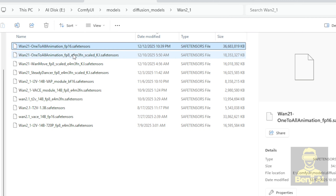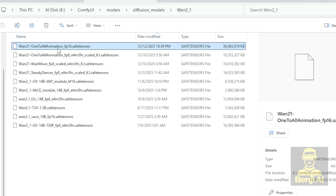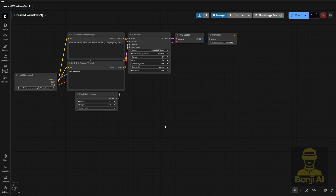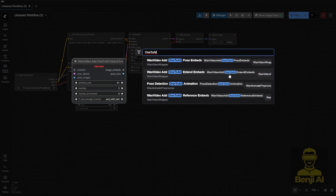I've downloaded both the FP16 and FP8 models, but today I'm going to test the FP16 version just to see how well it performs. Now let's jump into ComfyUI. I've updated to the latest version of the WAN Video Wrapper, and you'll notice that when you type "one-to-all," a new node appears. This node lets you extend video length — it's not just limited to 5 seconds anymore. I've tested it and was able to generate a full minute of video without deformations or AI rendering degradation, so it's working really well. That's a standout feature of this model: creating long, stable animations.